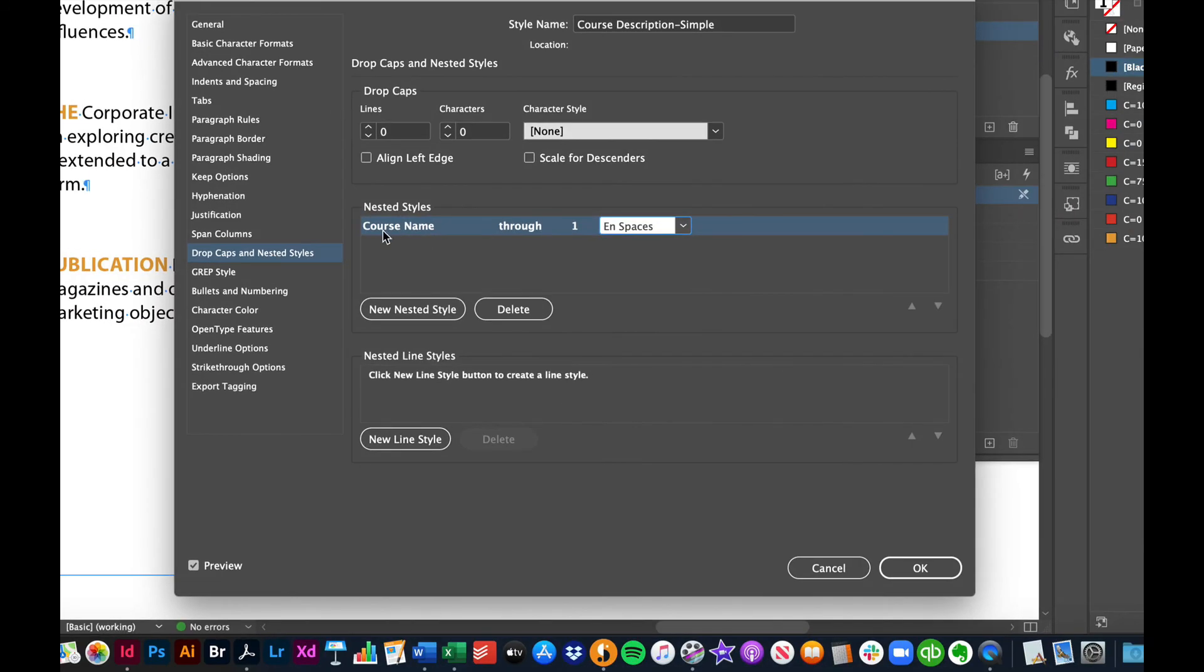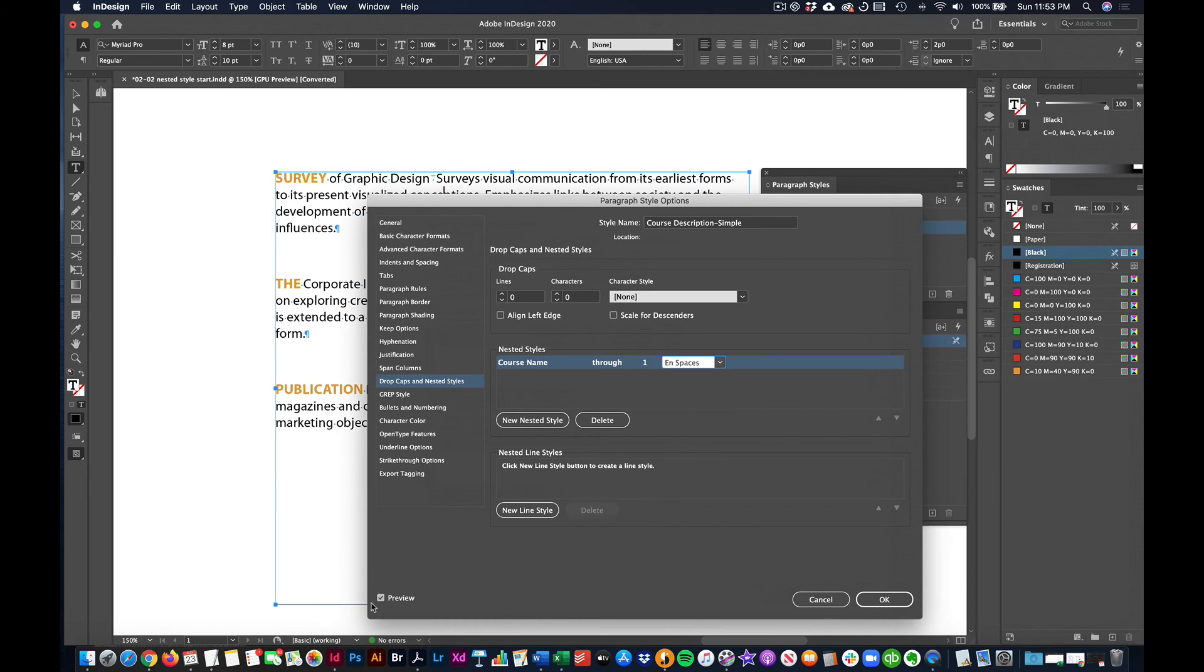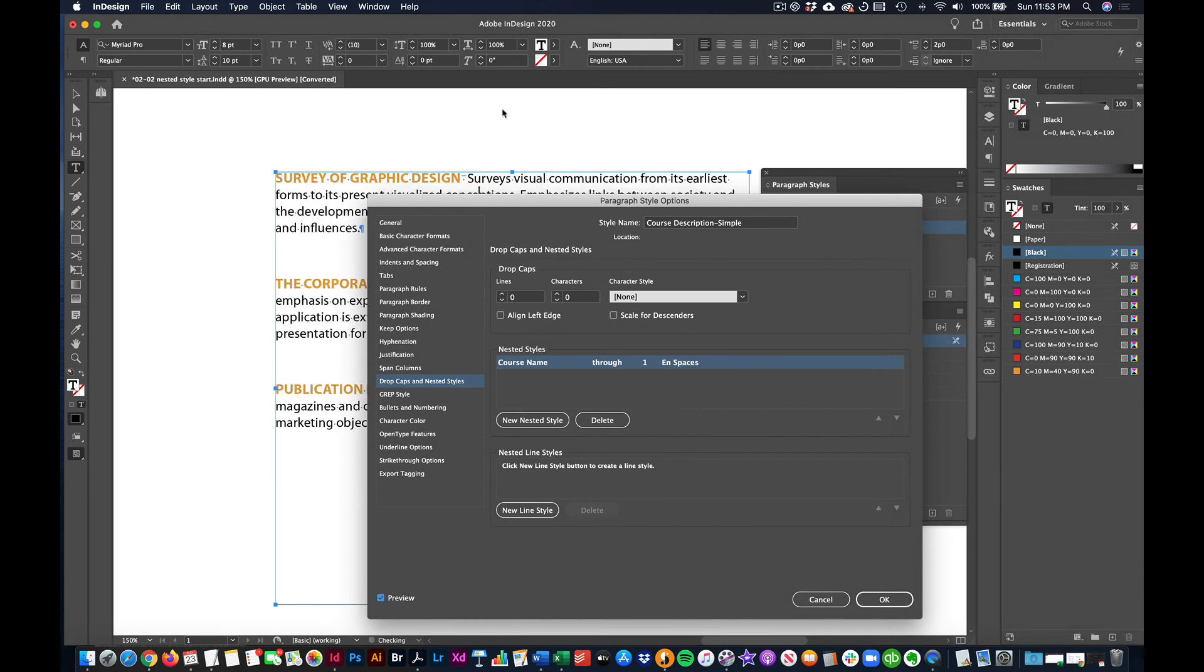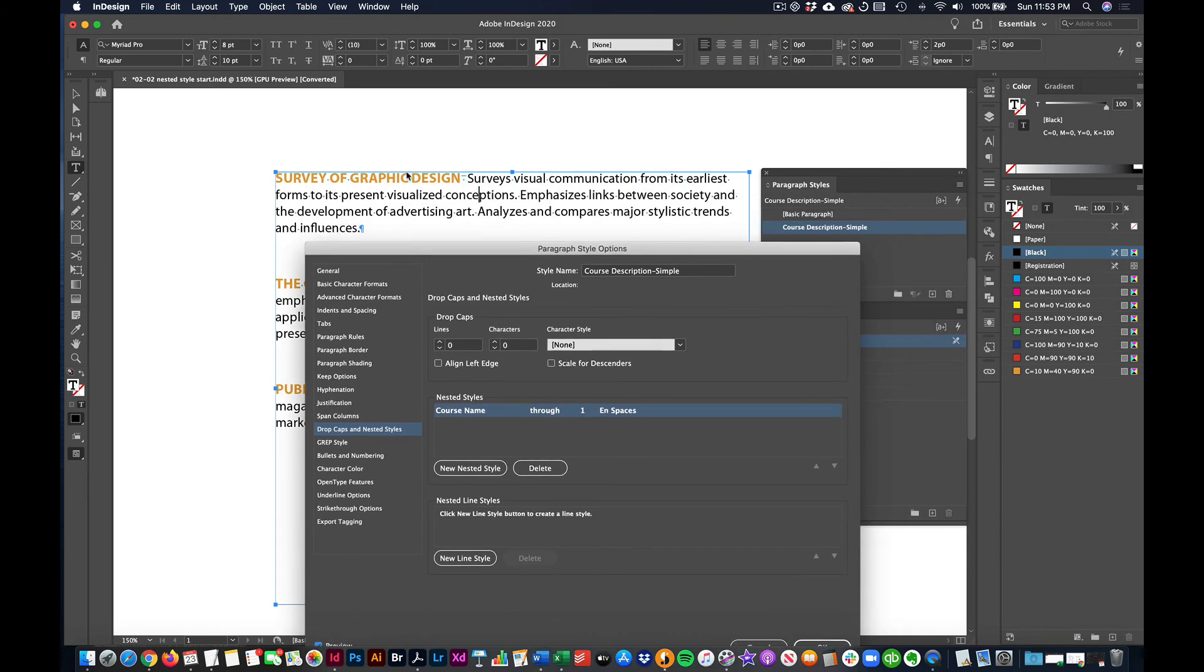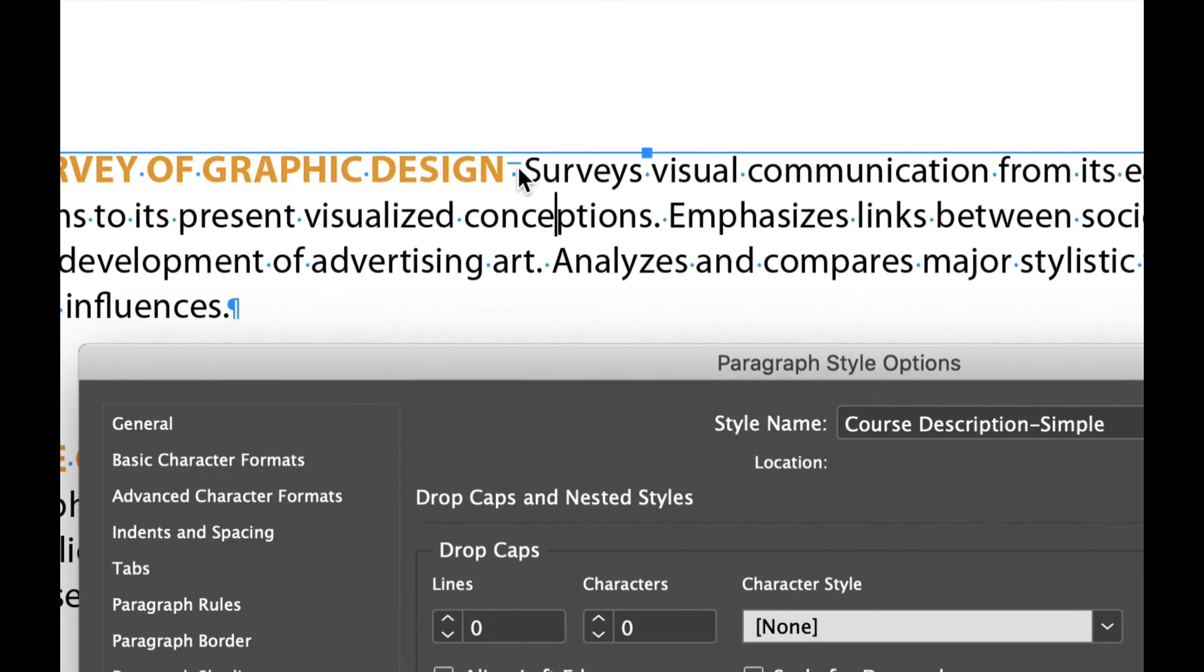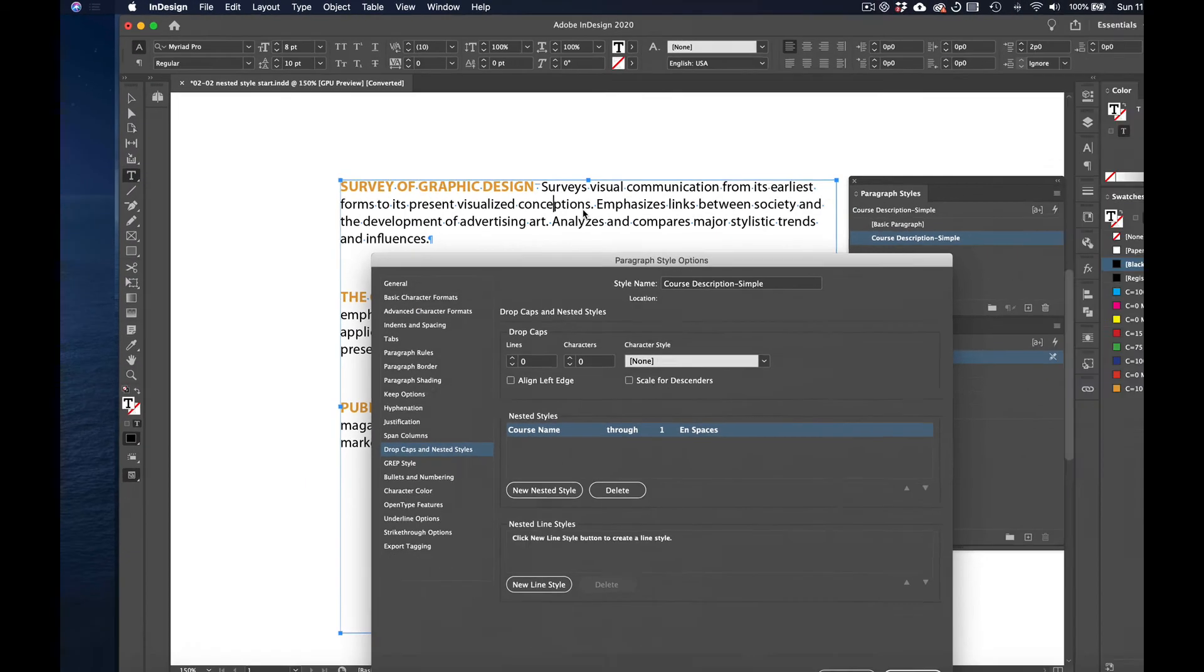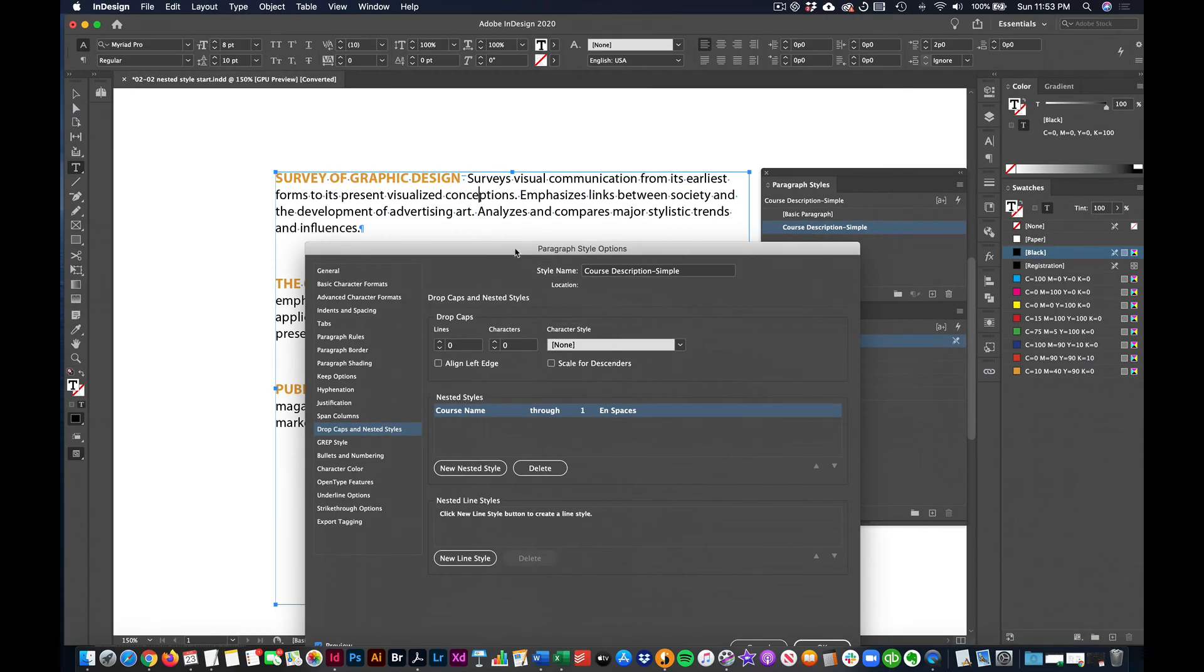So we have the course name going through one end space. And if we hit the preview button a couple of times, you can see here, that's exactly what it's doing. It's applying this character style, which is bold and orange in all caps. And it's going through this end space and stopping and then resuming with the existing paragraph style that's already applied.